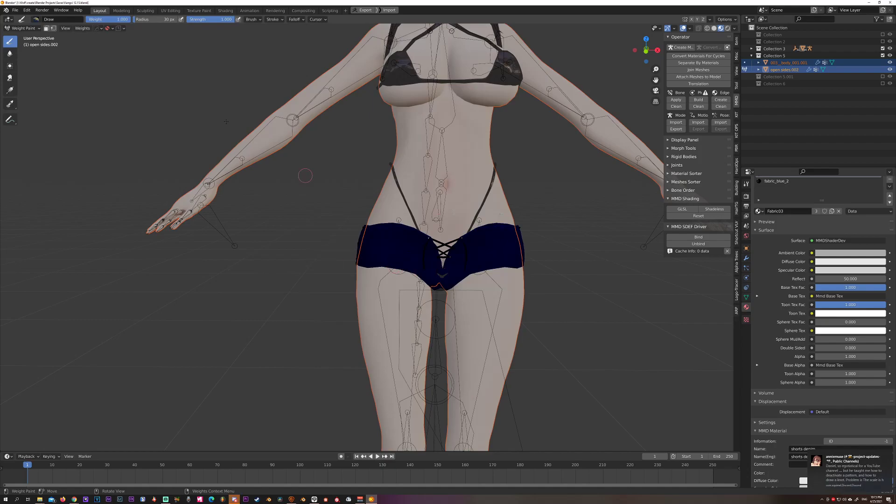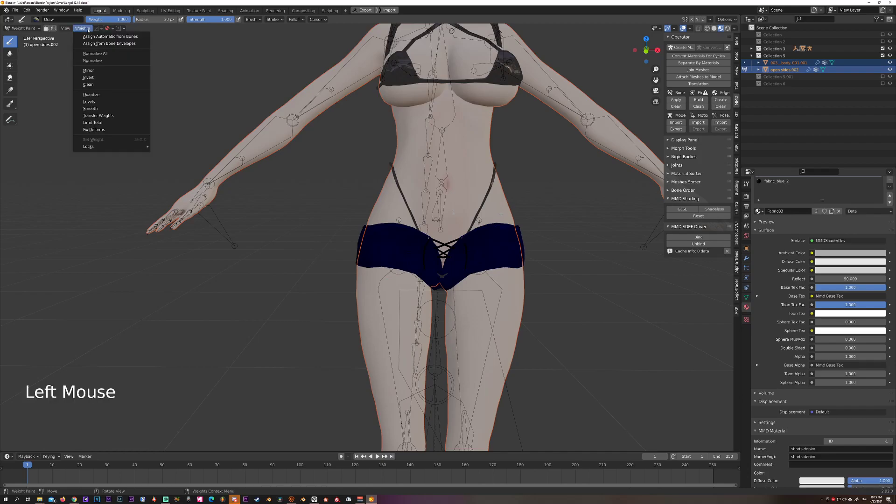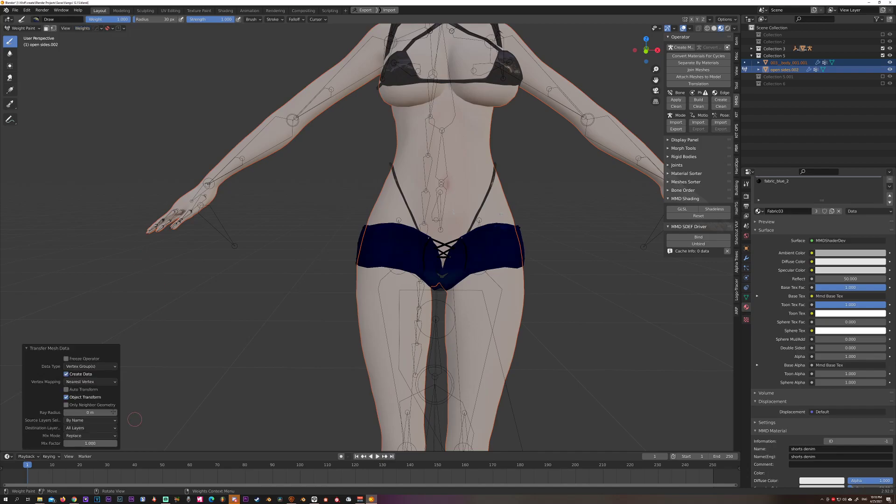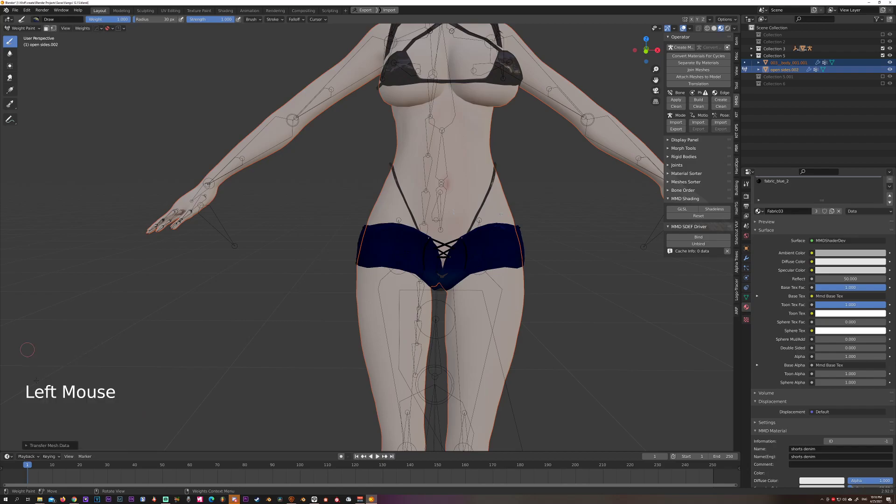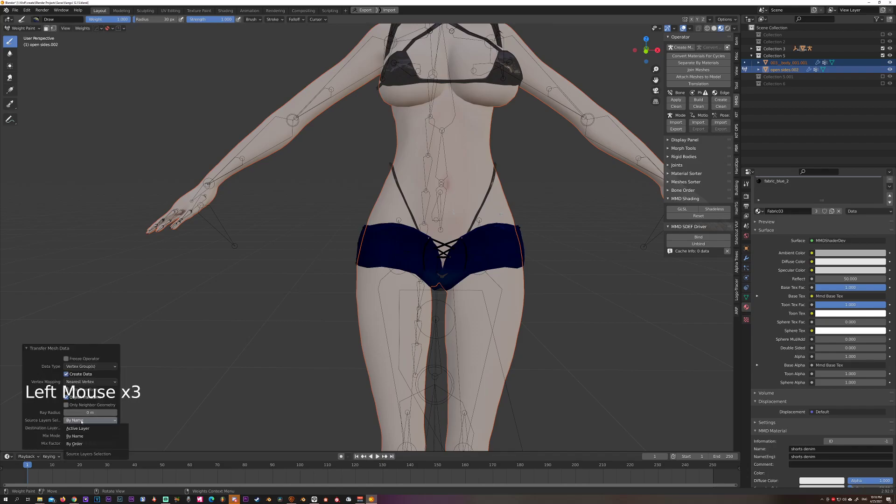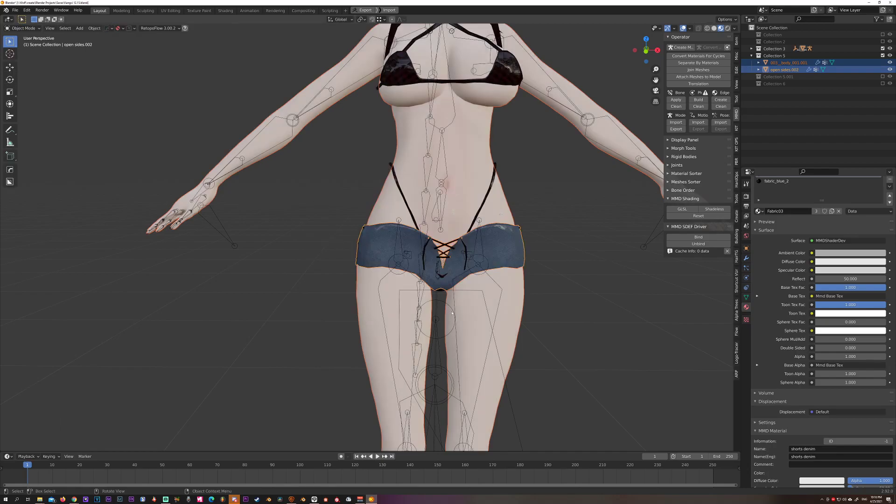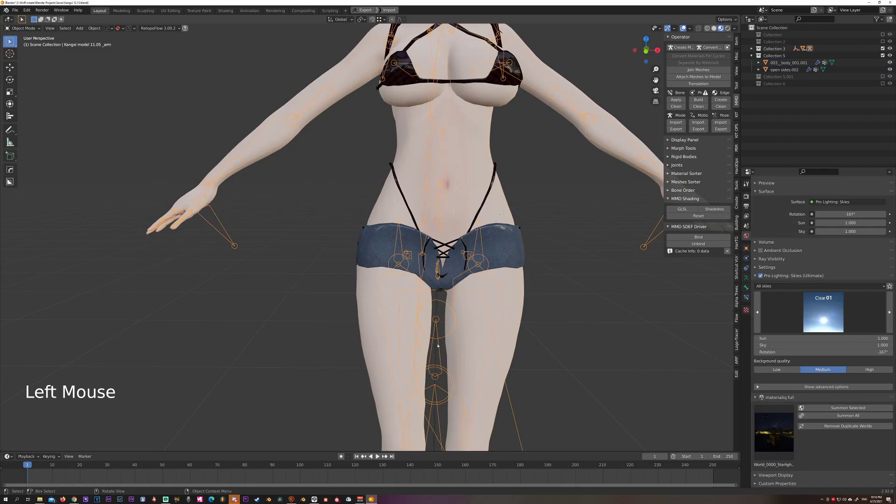From this point you can manually weight paint, or just do it the simplest way: go to the dropdown menu on Weights, select Transfer Weights. Down here you're going to open up this little window if it's closed. In here you want to select 'by name'. That should transfer the proper weights to your model. So let's test it out - select the armature.